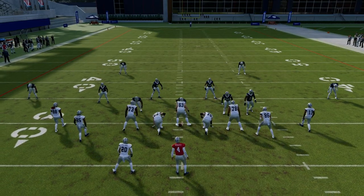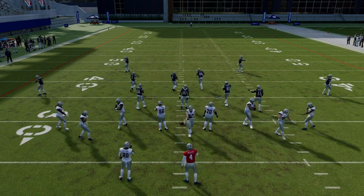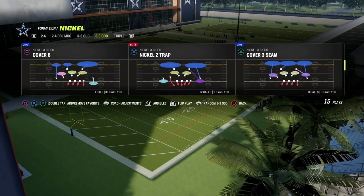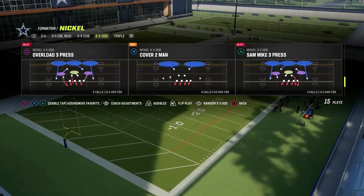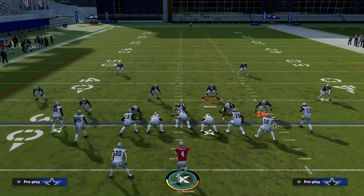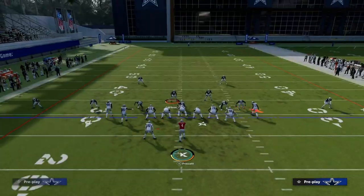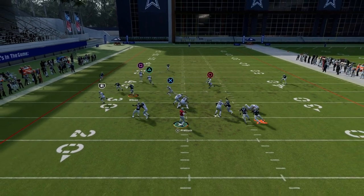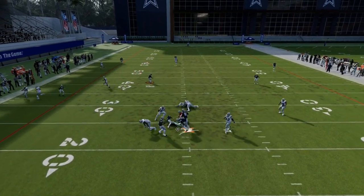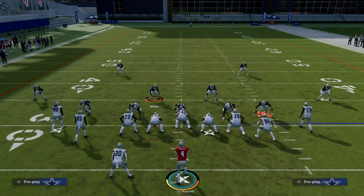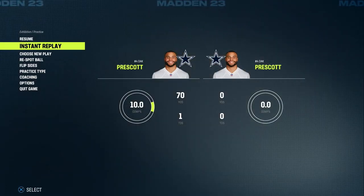I'll show you one other way to do it out of 3-3-5 Odd that's a little bit more consistent. This is also considered a loop blitz — it's Sand Mic Three Press. What we're going to do is spread everybody out, and you'll see it creates this little gap for that linebacker who's coming from depth to be able to get inside and get some pressure. That's what I was looking for — it creates that little gap.